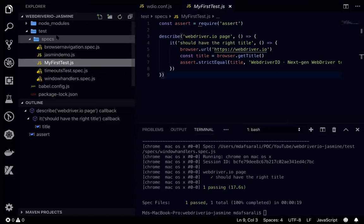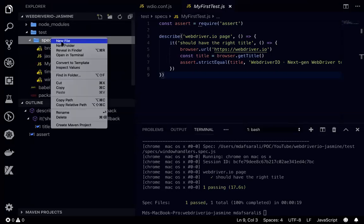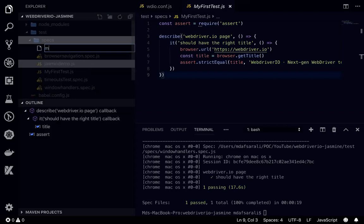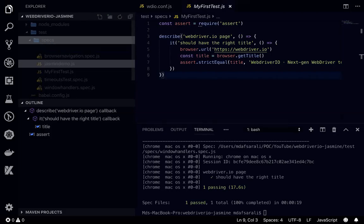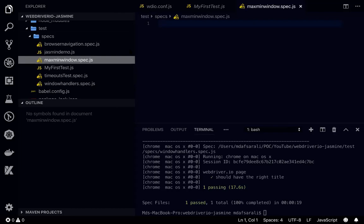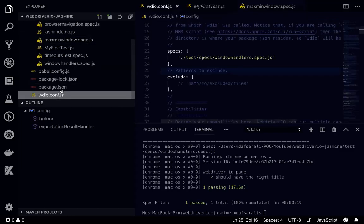If I go to VS Code, I'll create another spec file called maximize minimize, max min window dot spec dot js. The same thing, the max min window spec file also I need to provide in the wdio config.